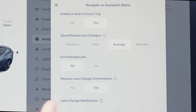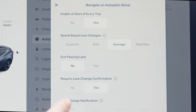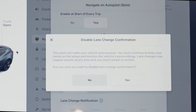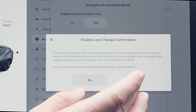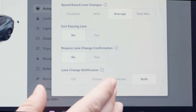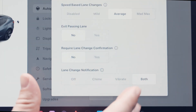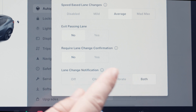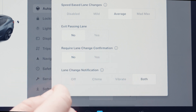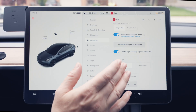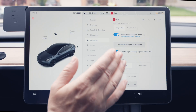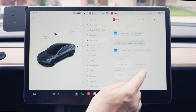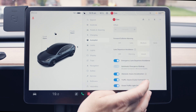With Required Lane Change Confirmation set to yes, you'll need to acknowledge — with a tug of the wheel — that you want it to proceed with a lane change. With it set to no, it will still notify you with a lane change notification. You can configure the notification as a chime and vibrate, just vibrate, just chime, or off altogether. Moving on, Traffic Light and Stop Sign Control and Set Speed work the same as discussed earlier.